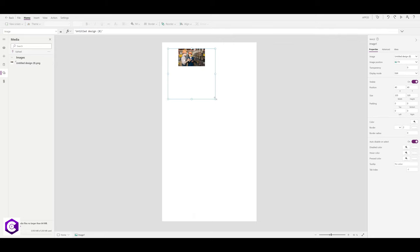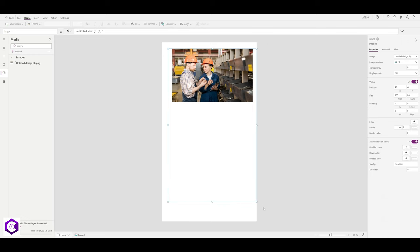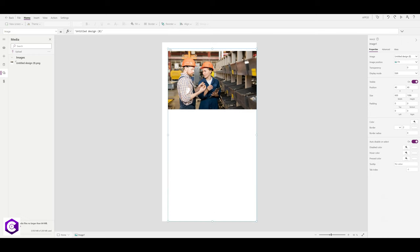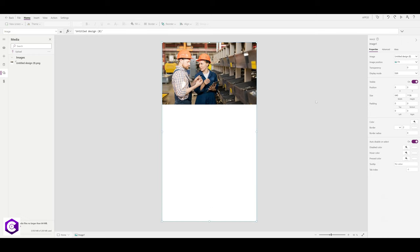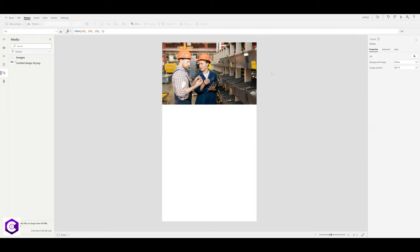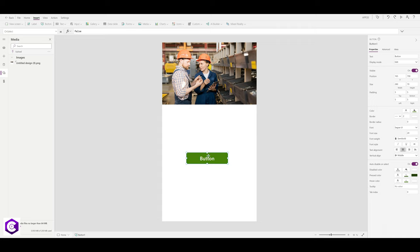Once the design is selected, align it so it fits the screen. Our background is ready. Now let's add the elements — first we'll add three buttons. Go to Insert and click Button. We'll also add a Label from the top left corner and arrange it accordingly, then add a logo by going to the media section, clicking Upload, and aligning it to fit.